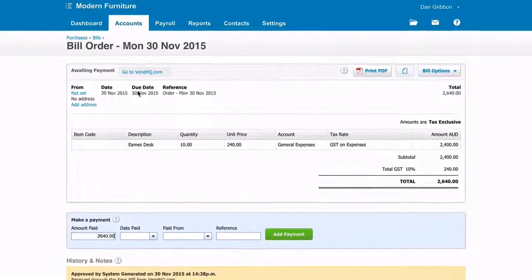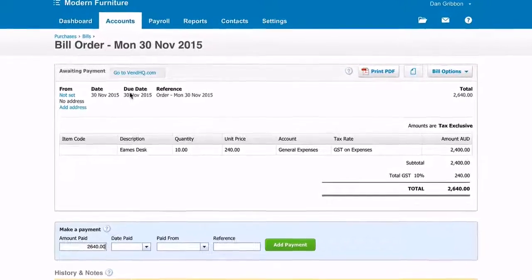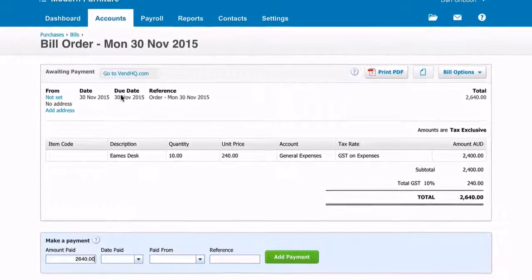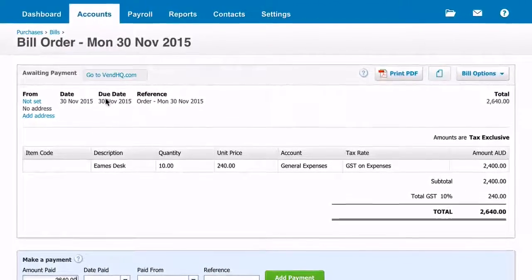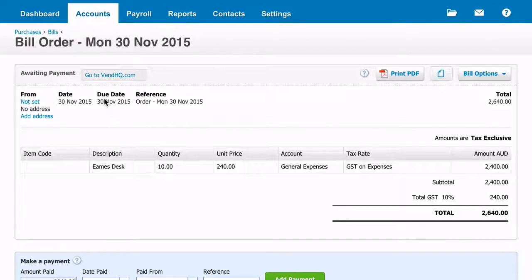The information posted to Xero is the date created, the supplier name, products ordered and their quantity, and also the supply cost, which is exclusive of tax.